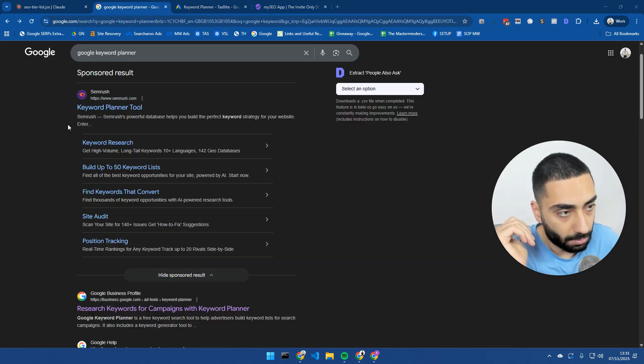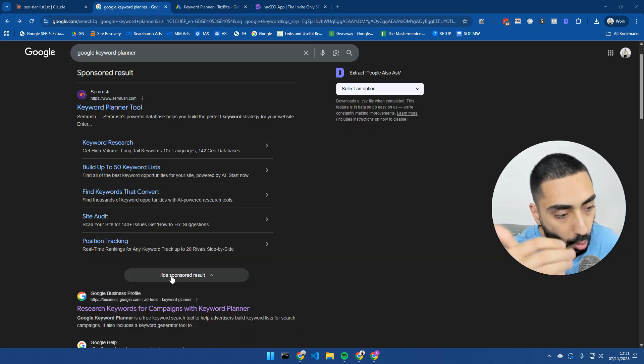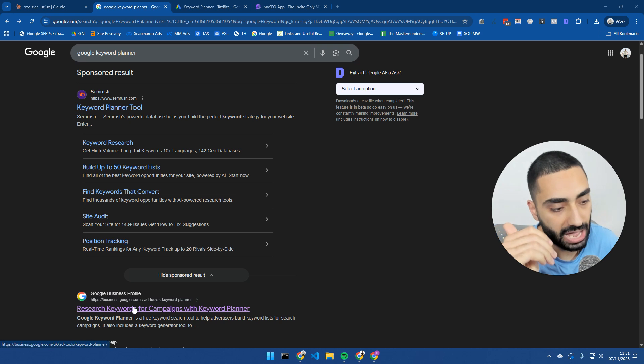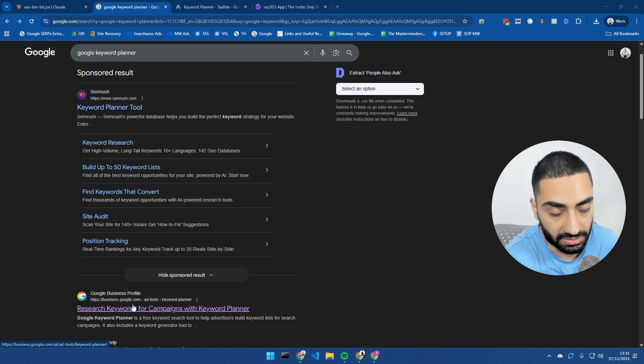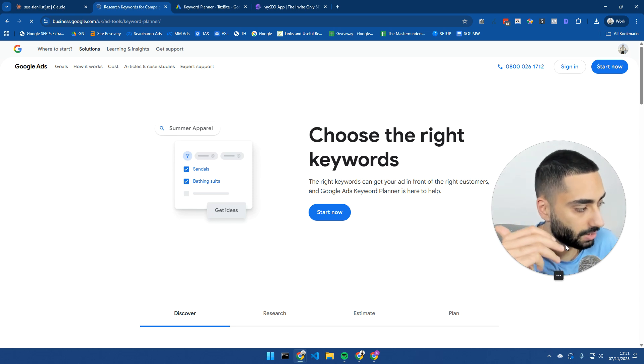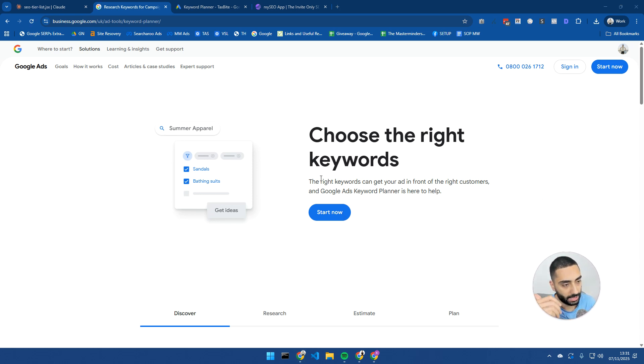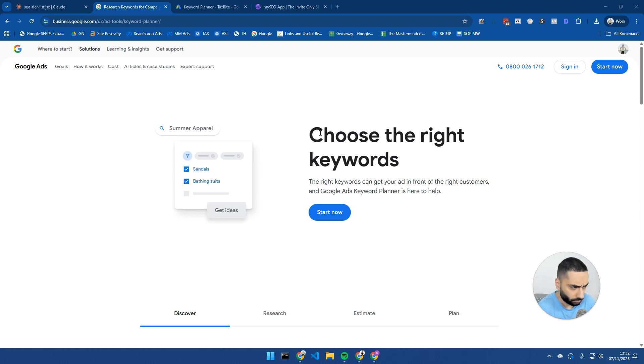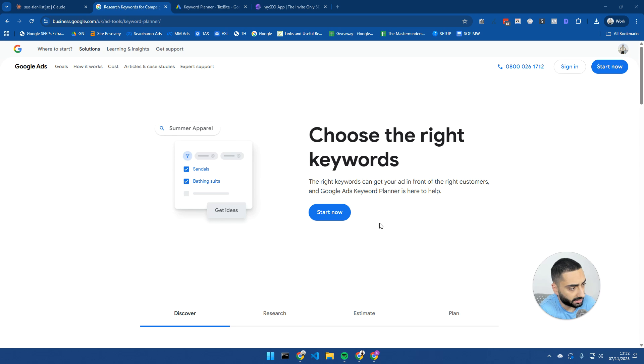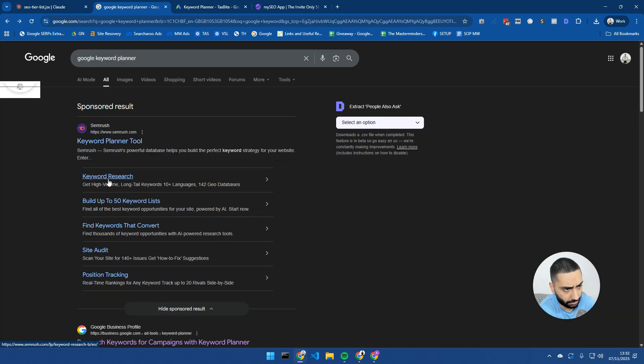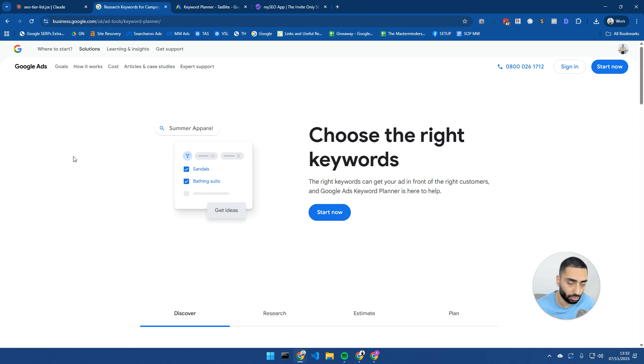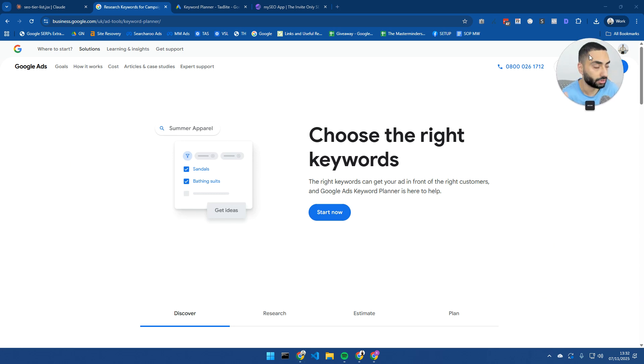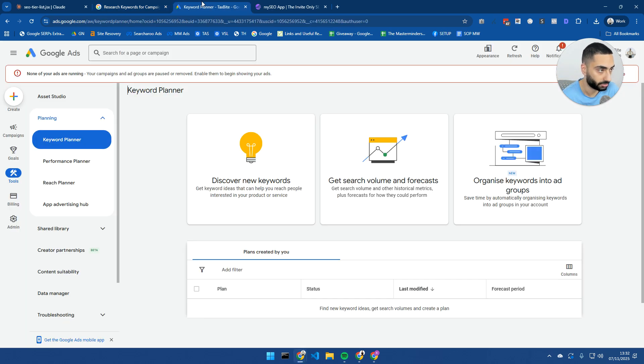Method number one I'm going to show you is Google's own keyword planner. Typically speaking, people use this for PPC, like paid ads. However, there is definitely a use case for this when it comes to SEO as well. If you haven't already, you can literally just search Google keyword planner. Click the first link after the sponsored and just click on start. You do not need to add a credit card, or sorry, you might need to add a credit card, but you do not need to pay a single penny. I've not spent anything on this actual account.